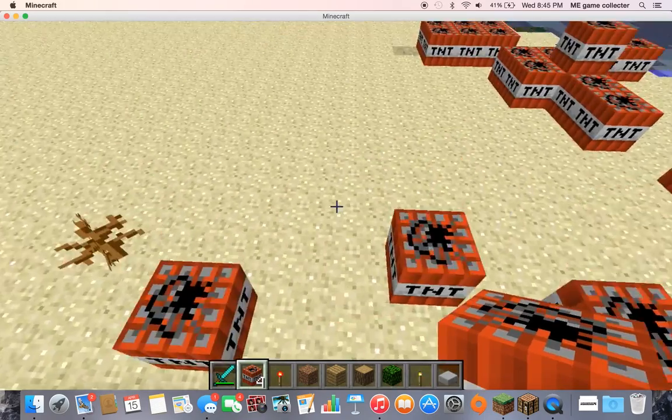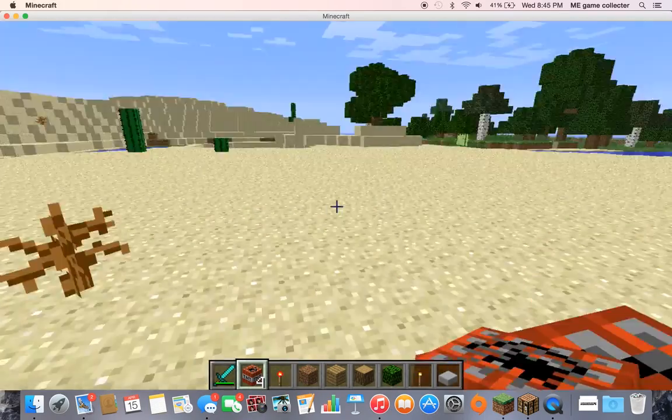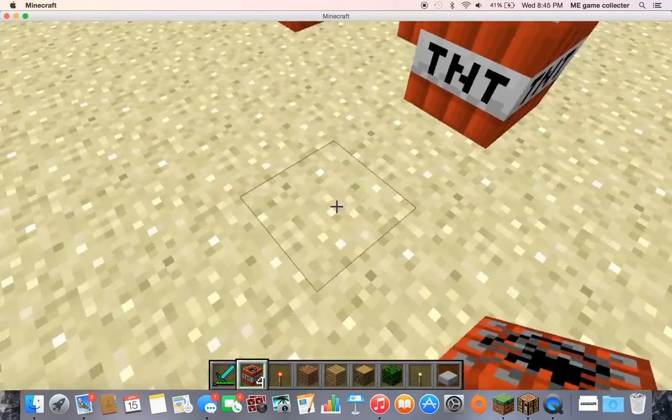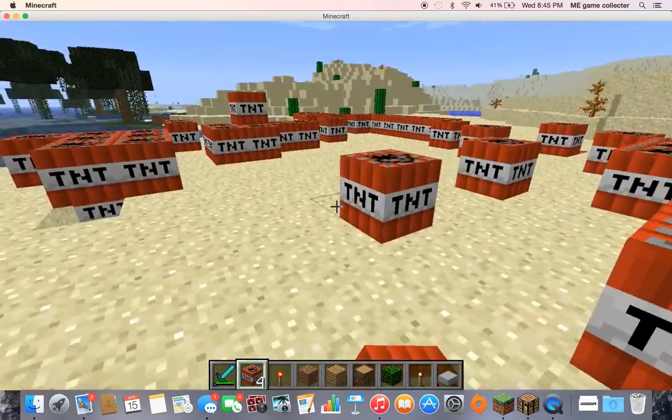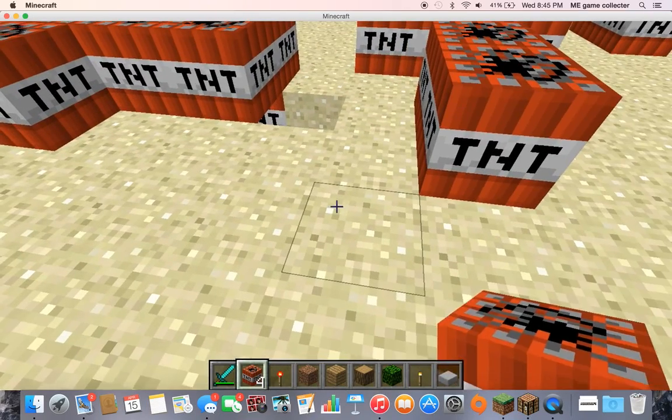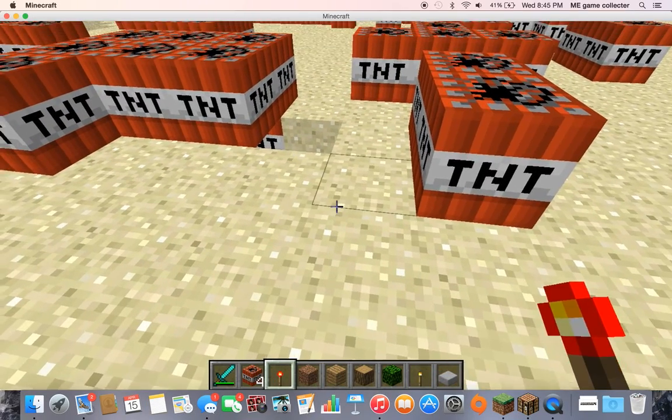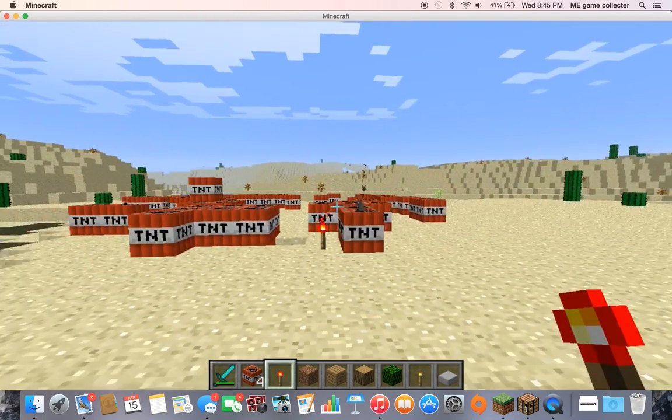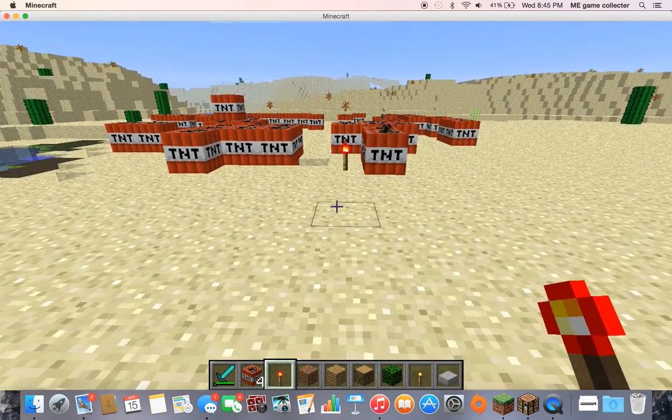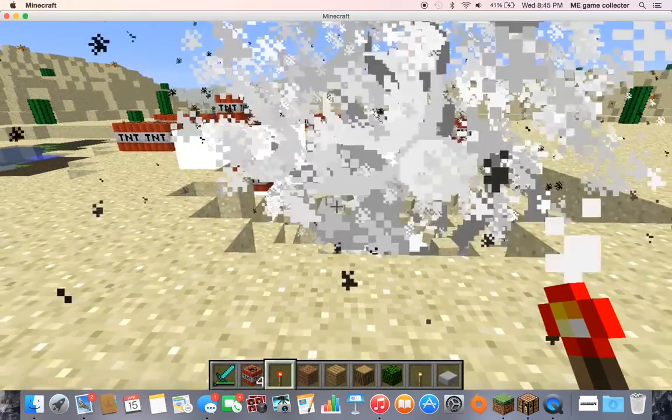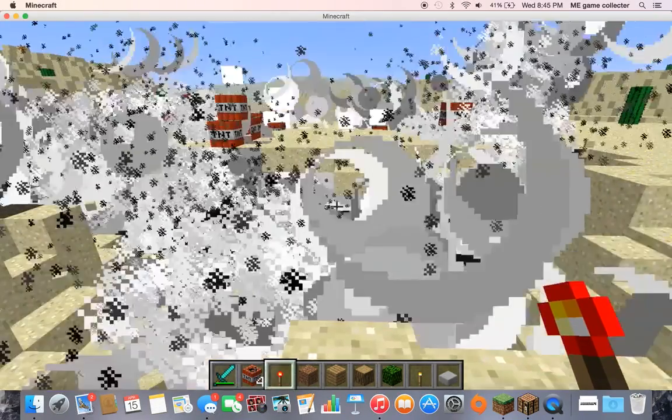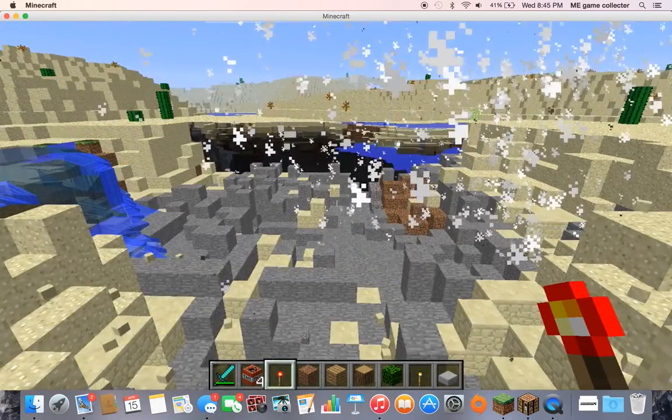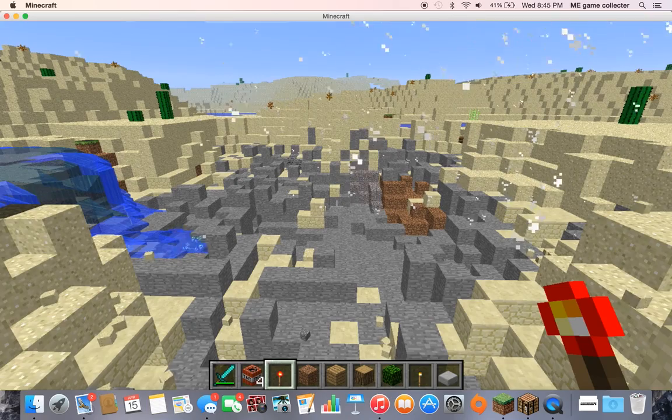Don't worry, I'm just gonna be laying some TNT and we're gonna see what happens. Well, guys, if this is gonna do a lot of destruction, I think it will. It's not even done yet, is it?